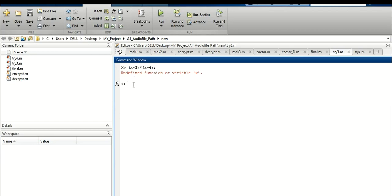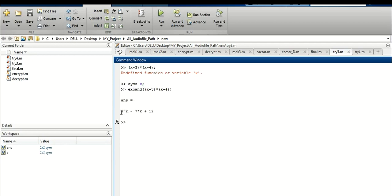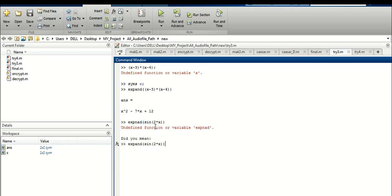To expand the equation we will use the 'expand' command. Let's define our variable x using syms. Now type: expand((x minus 3)(x minus 4)). This is our equation — MATLAB simply multiplies it. You can take any variable, any expression. As a simple exercise, try expand for sin(2x) or cos(2x) formula — this is the original formula MATLAB gives us.